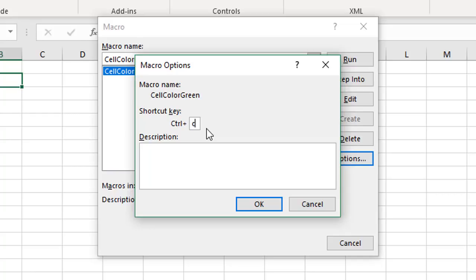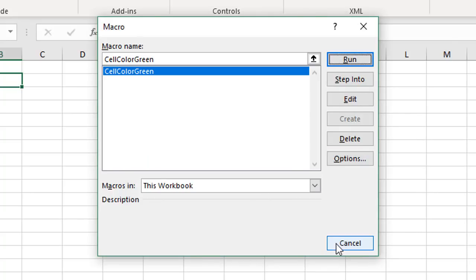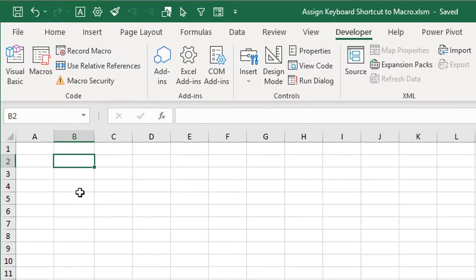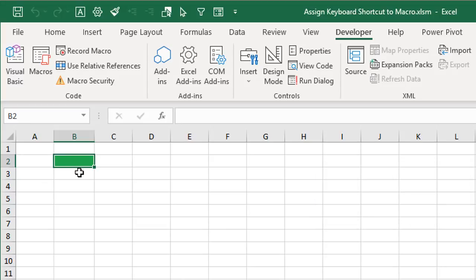Most of our shortcut keys are going to be a Ctrl+Shift shortcut. I'll delete that C, start with a blank box, hold down the Shift key, and press the letter C — that will create the keyboard shortcut Ctrl+Shift+C to run our macro. We'll press OK and cancel out of this window. Now if we press Ctrl+Shift+C we can see our macro runs and our cell is filled with a green color.